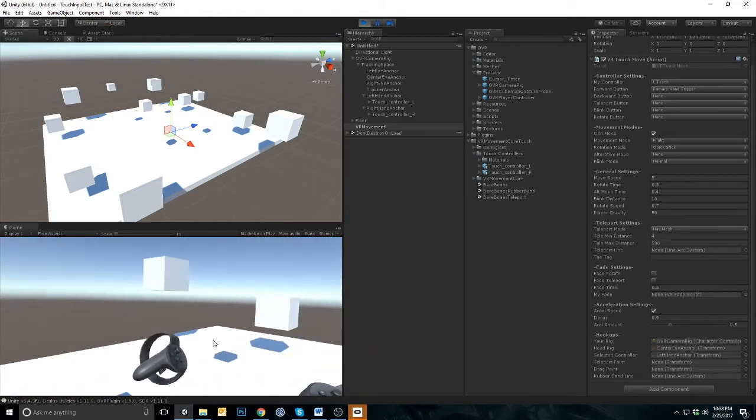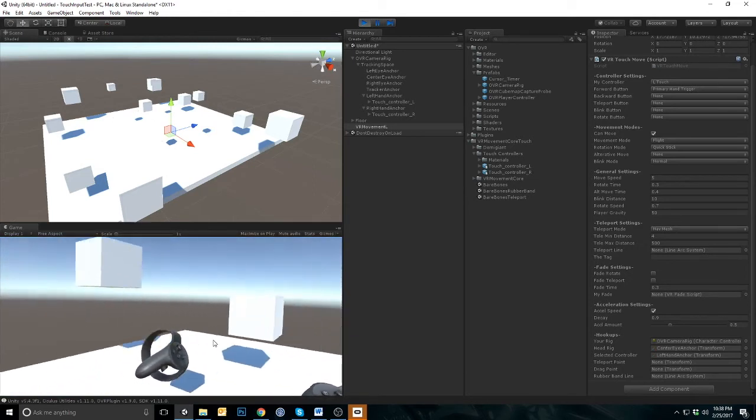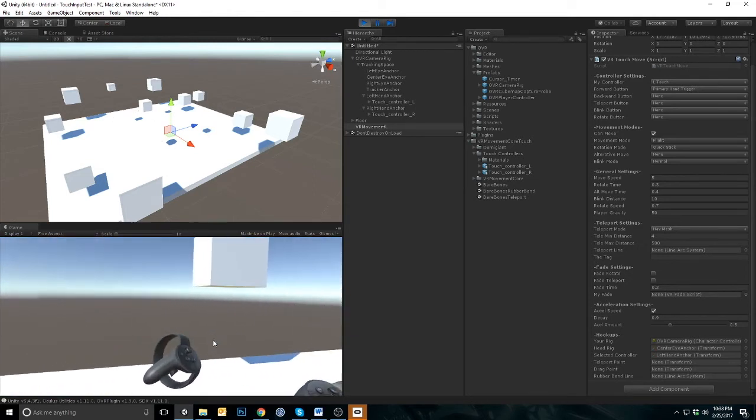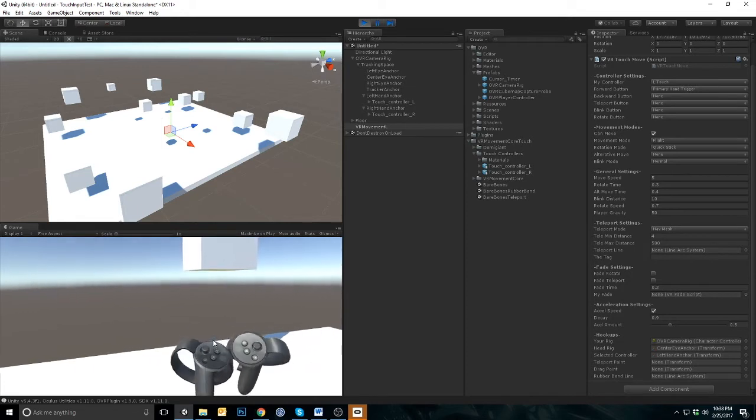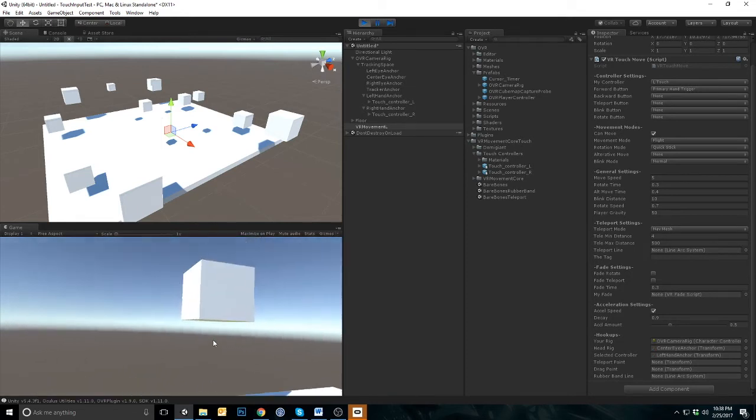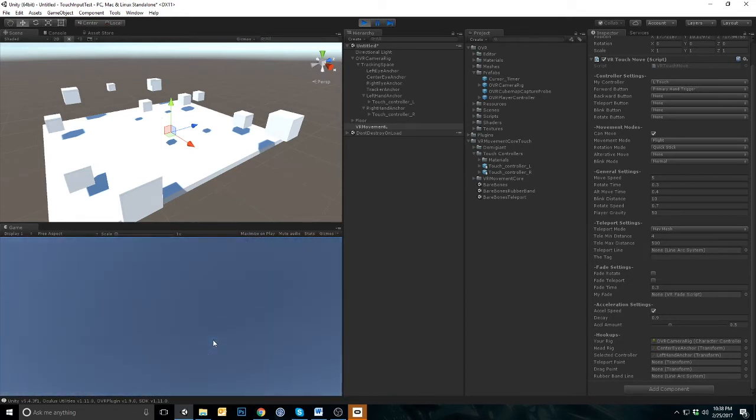Test out the Quick Stick Rotation. It might seem a bit jerky to you. This is because you have not set up the fade system. Let's fix that now.